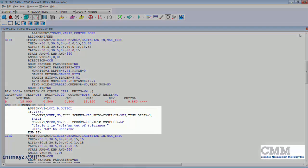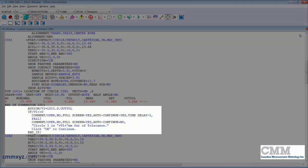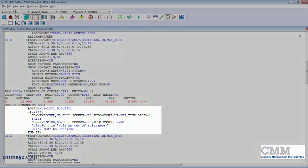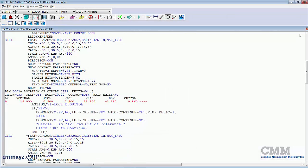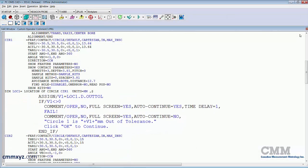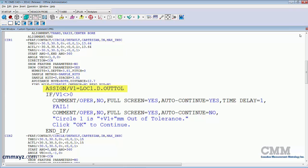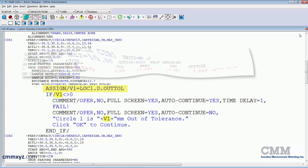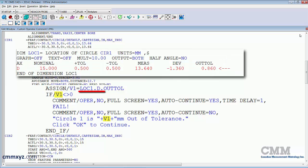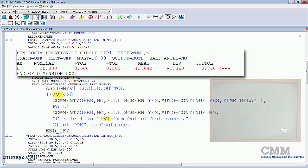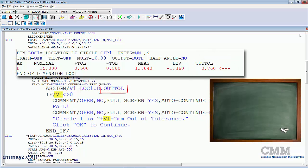First thing I did was assign a variable v1. The value of that variable is location one diameter out of tolerance. You can see there that it's referring to that out of tolerance field.